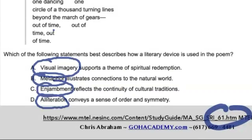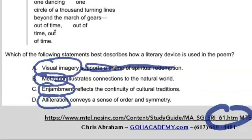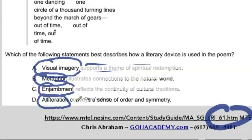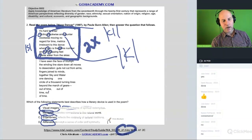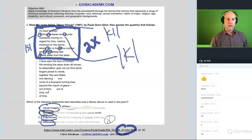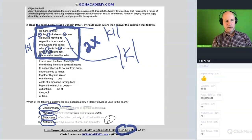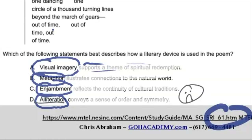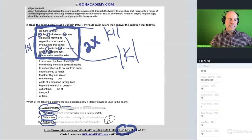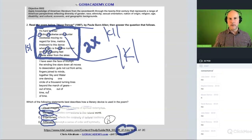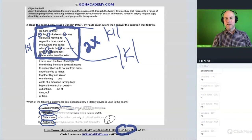Let's work through the choices. Is alliteration what's going on — like 'Peter Piper picked a peck of pickled peppers'? No, so we can cross that off. You can see that with 'circle,' 'clock,' and 'counter.' Is it visual imagery — like roasted bread, dark chocolate, and chestnuts? No, it's not really that either. Is there a clear metaphor? Not really — not like a traditional metaphor.